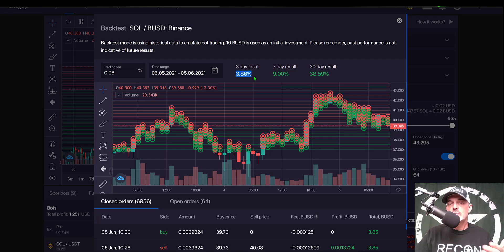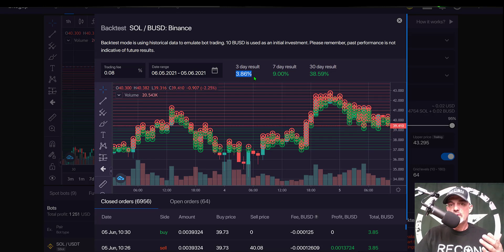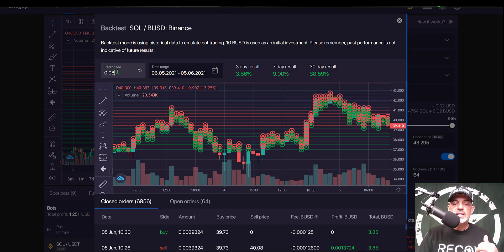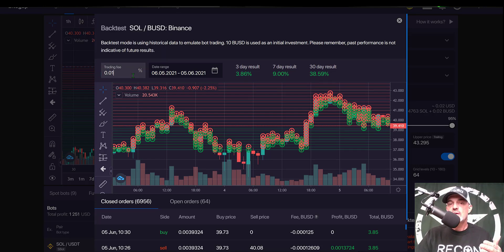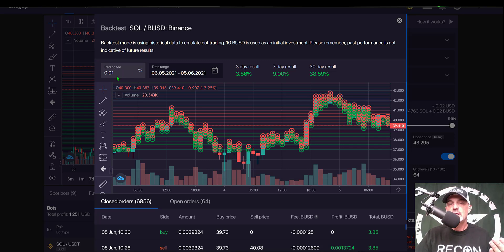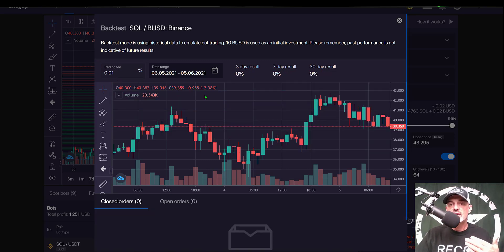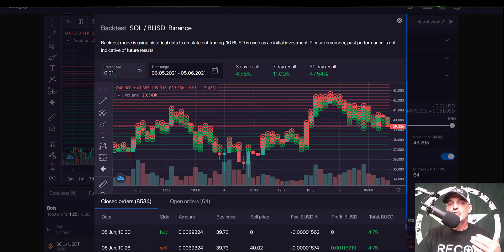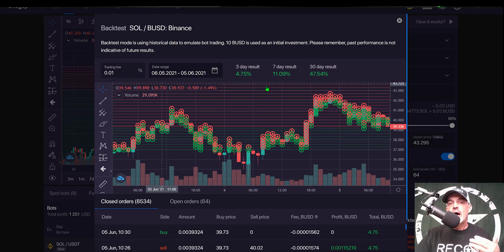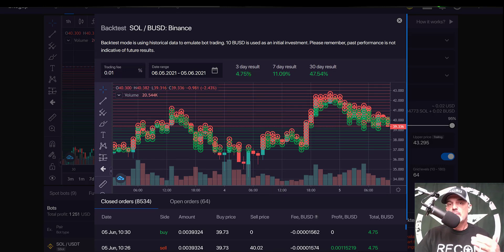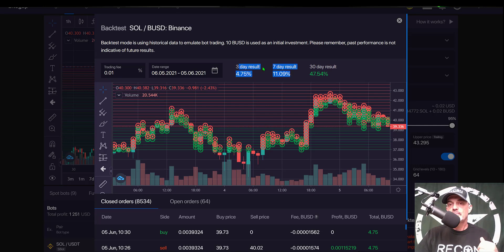Now if we take this down to essentially zero trading fees, I have to have some number put in here for the backtest to run, but if we take it down to 0.01, I gain almost 1% profit over the three days.